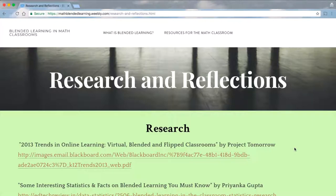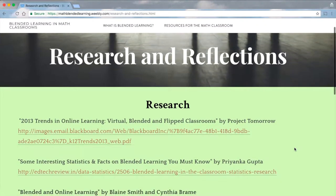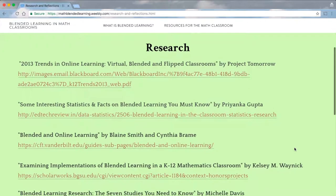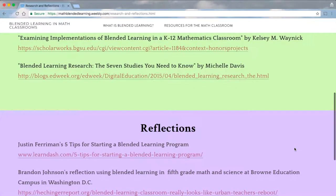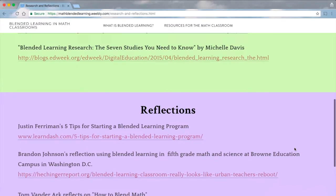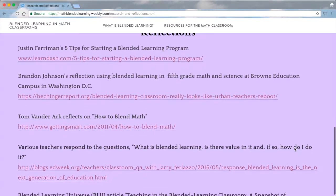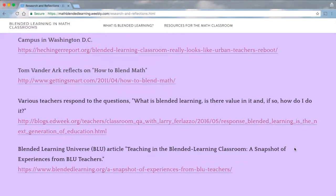Finally, there is a research and reflections page. Since none of us have had very much experience with blended learning, we turned to other blogs, research papers, and articles to deepen our knowledge of blended learning, as well as how it benefits students. In doing so, we thought it would be helpful for other teachers so that they could feel more confident in putting blended learning into their own classrooms. Happy Blending!